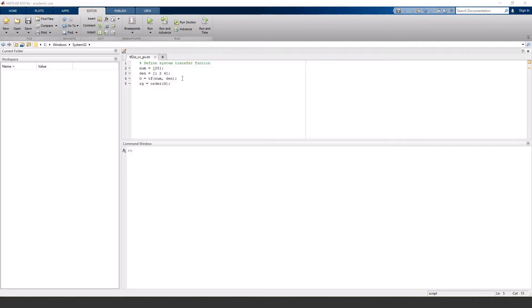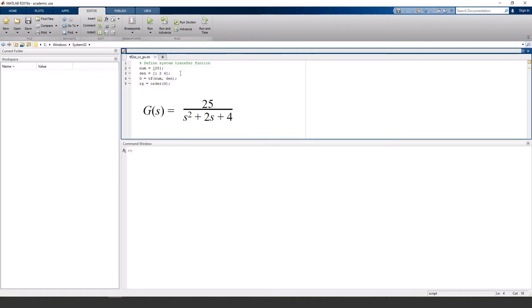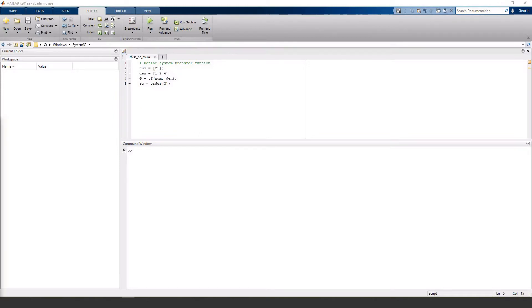I'm going to start off with the second order transfer function, 25 over S squared plus 2S plus 4, and I'm also going to find the order of our transfer function, which we know is 2, but I'm going to use this variable later.